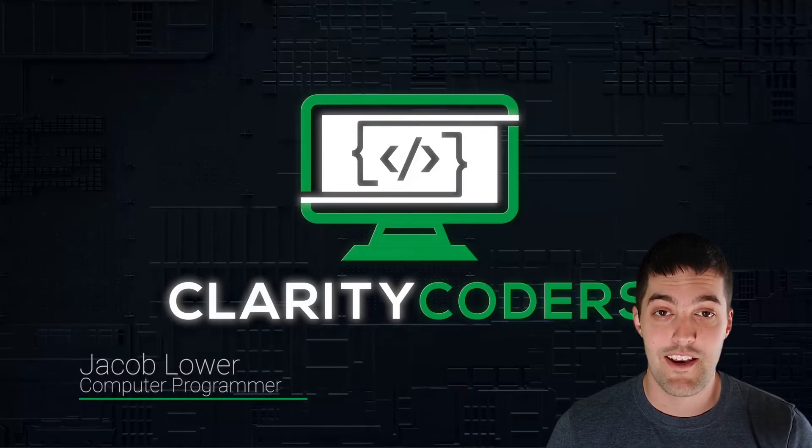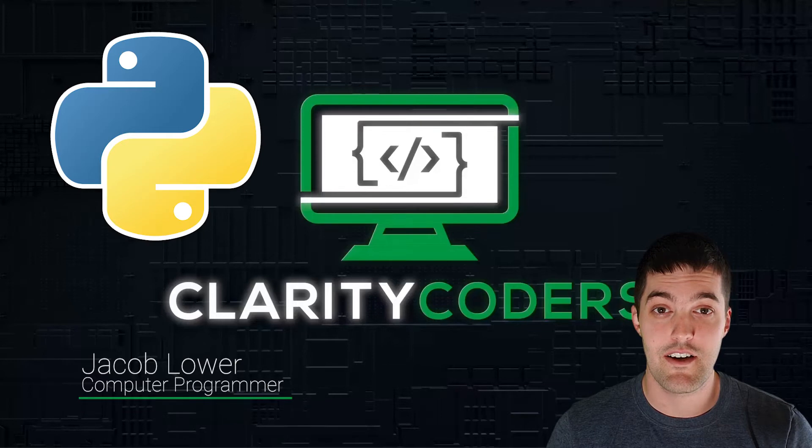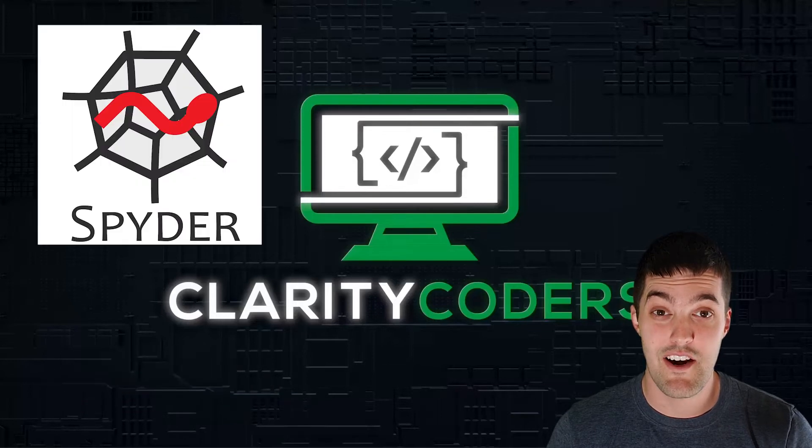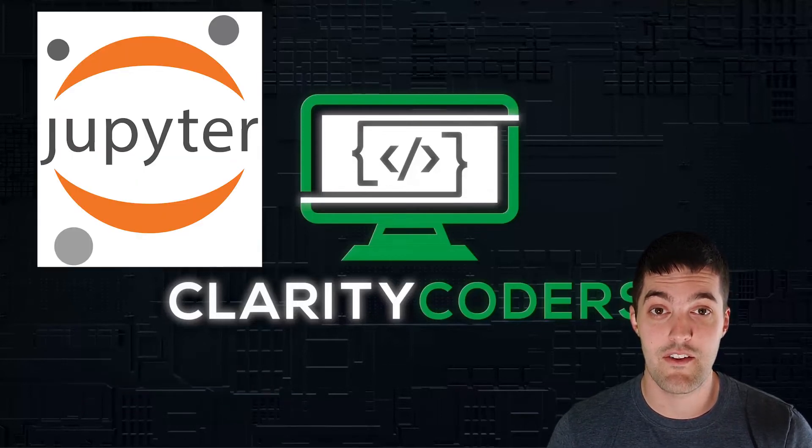Anaconda is an open source distribution of Python that comes with some of the most powerful tools pre-built into it. So with Anaconda, we're going to get Python installed, Spider IDE, and Jupyter Notebooks all from one downloader.